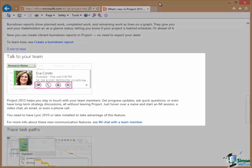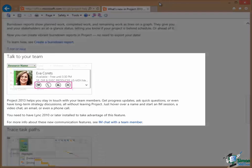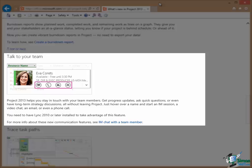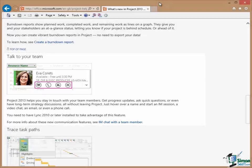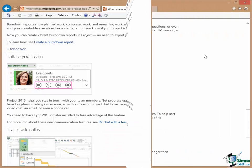You can also use Lync 2010 or later to communicate with members of your team by instant message, video chat, email, or even a phone call.